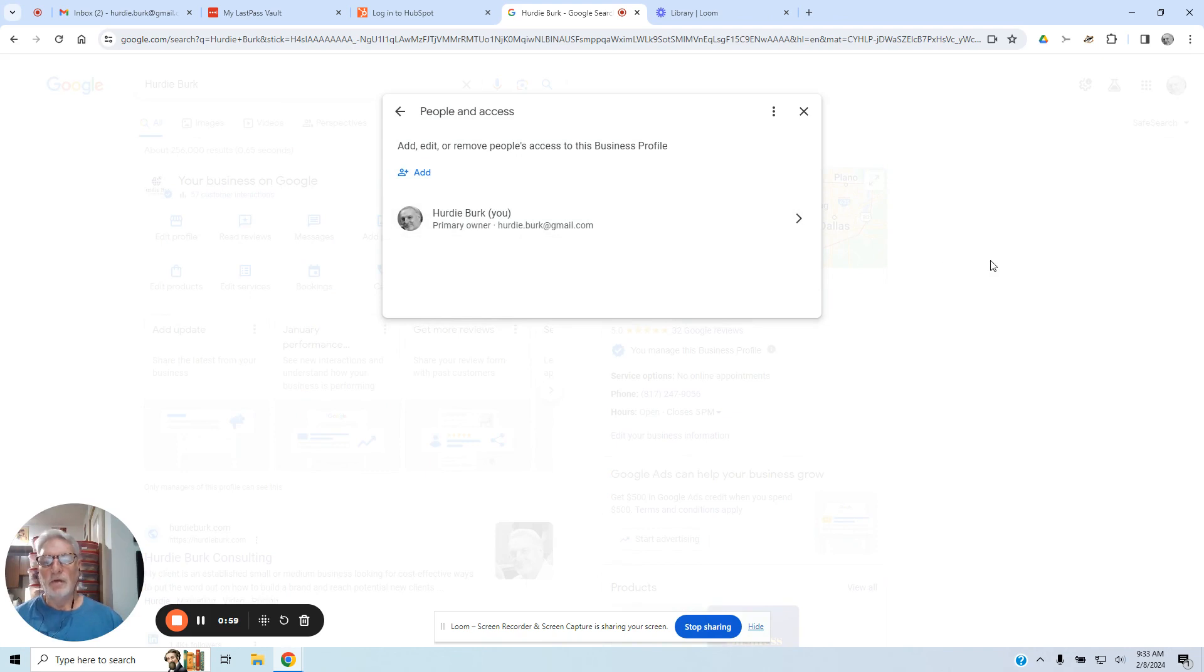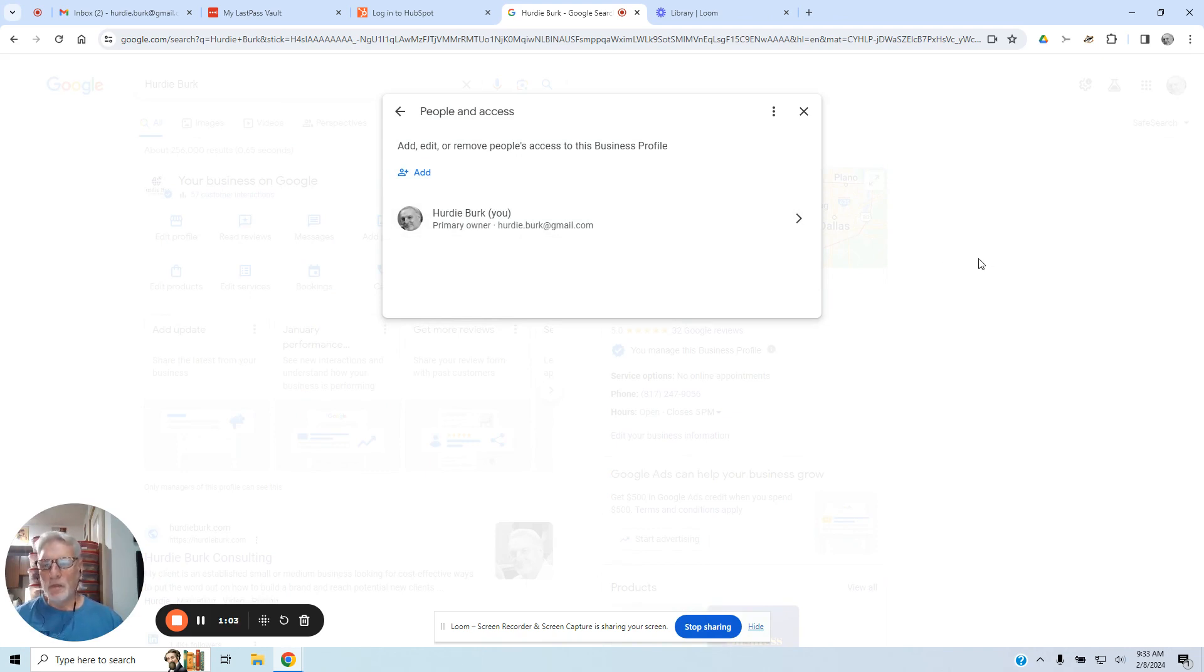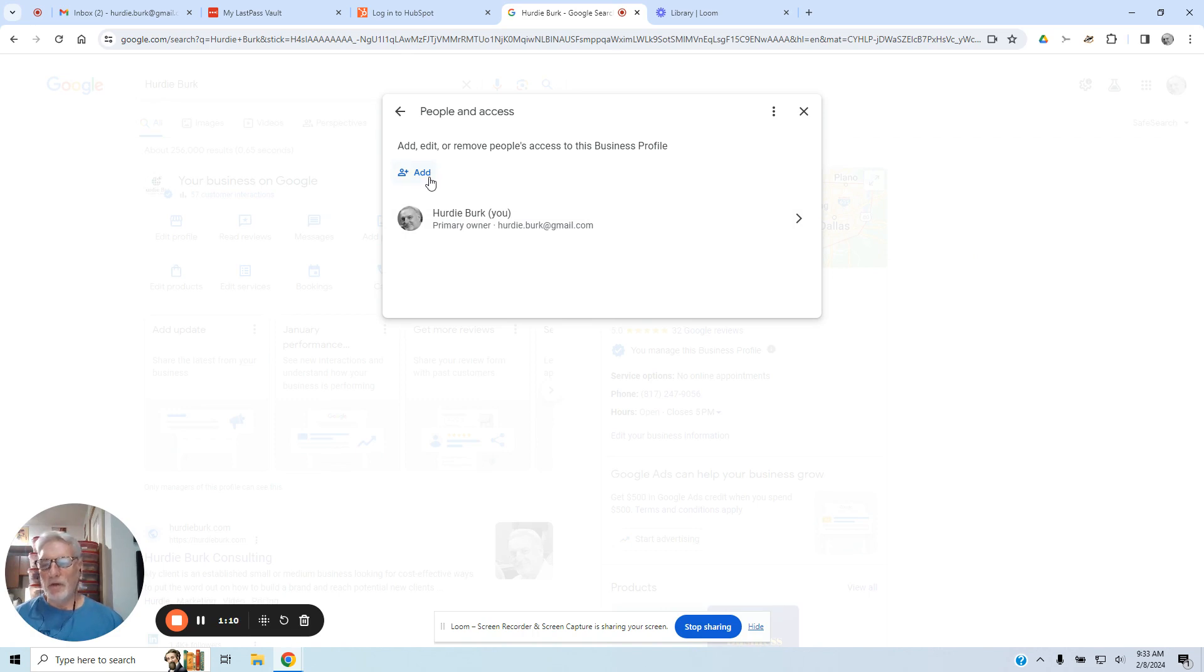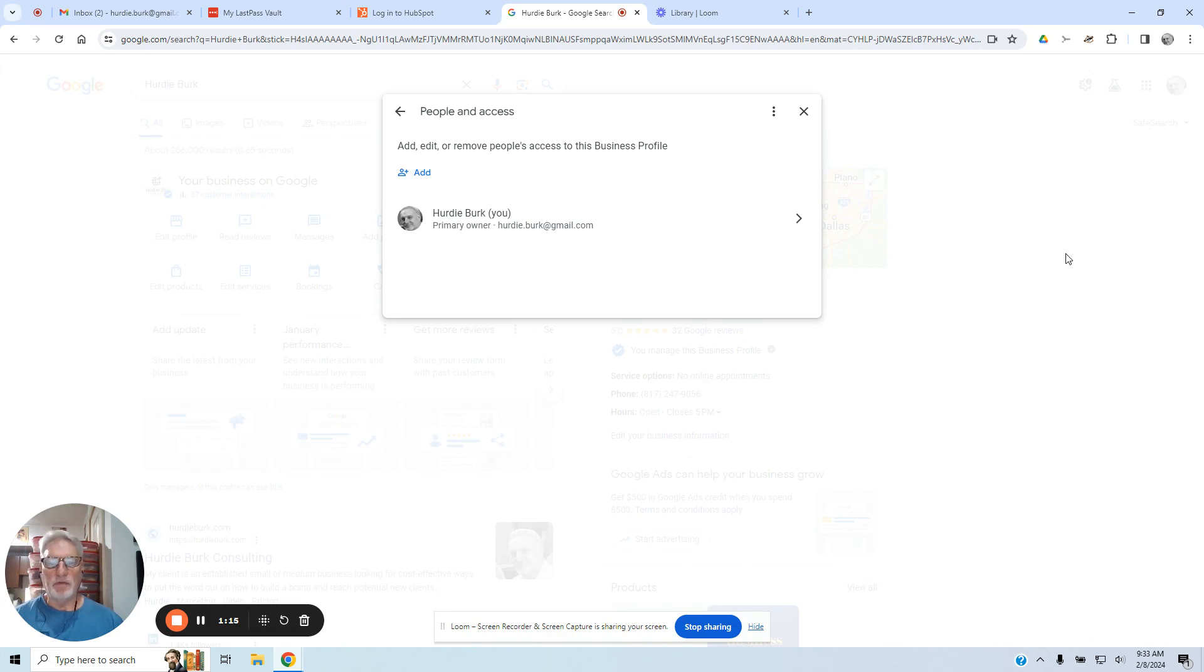You'll add an email address. It'll make you re-log in to verify you're actually doing this, and you will send it to the person that you're inviting to manage your page. They will accept it, and once they accept it,